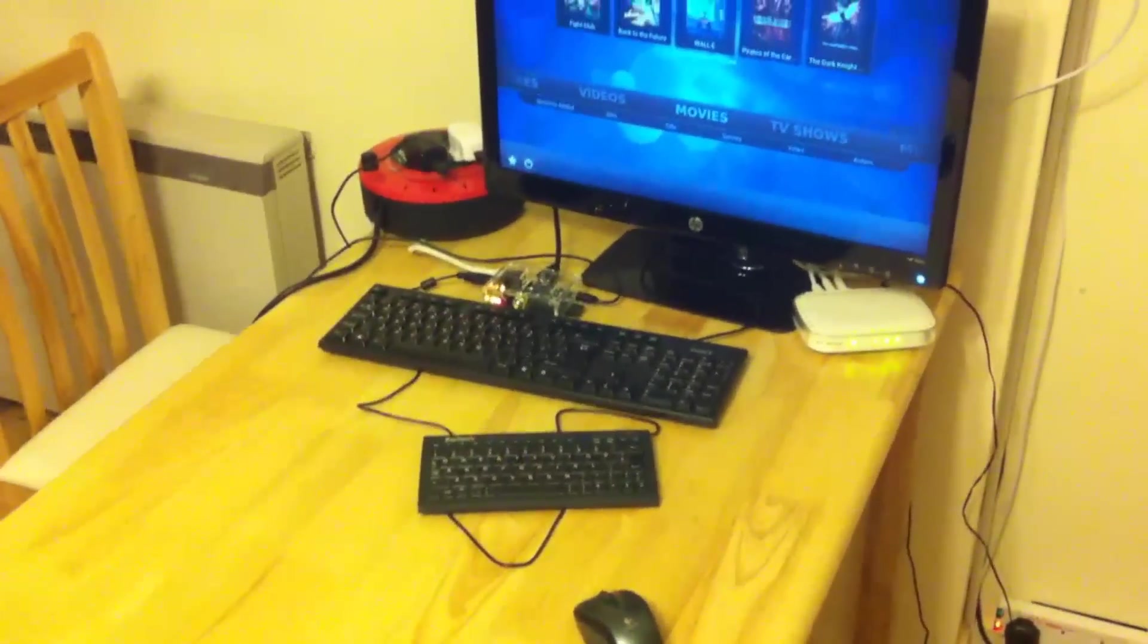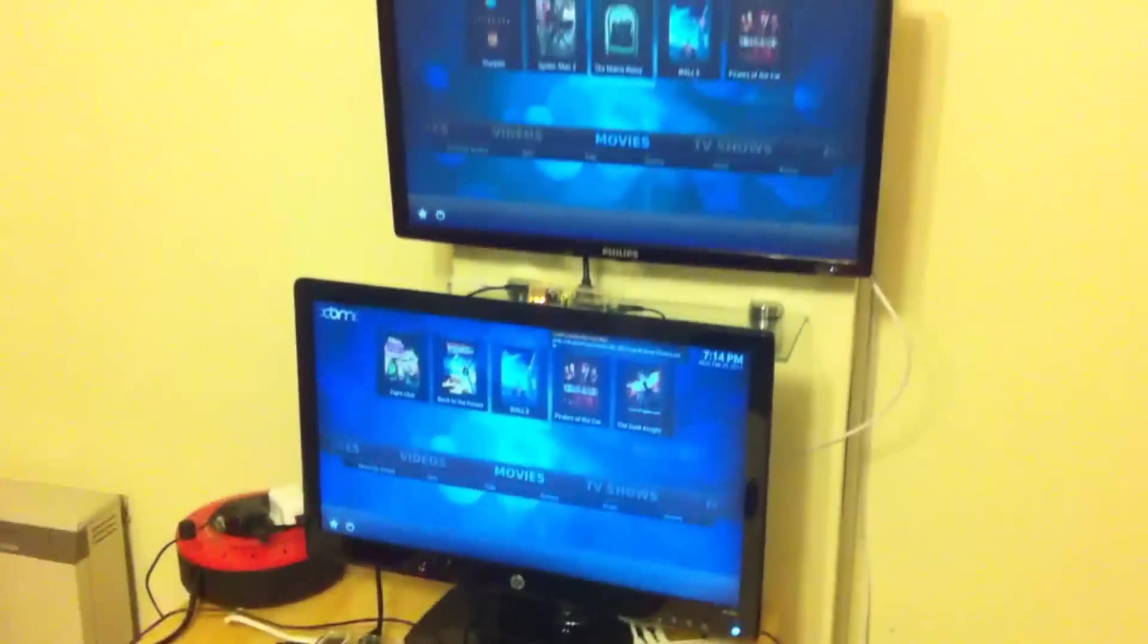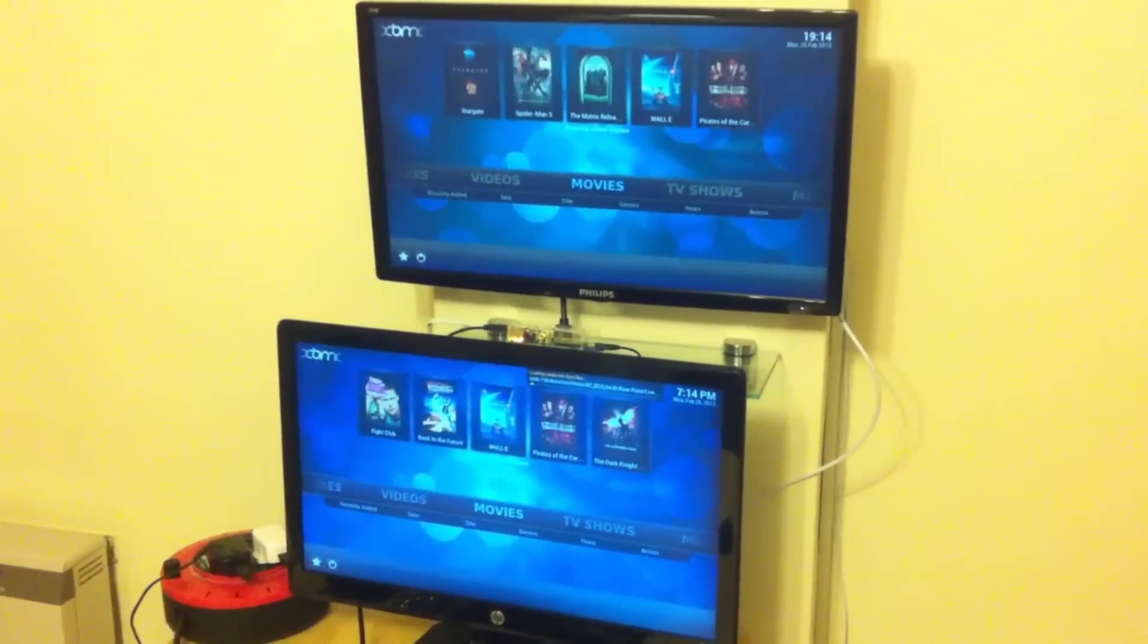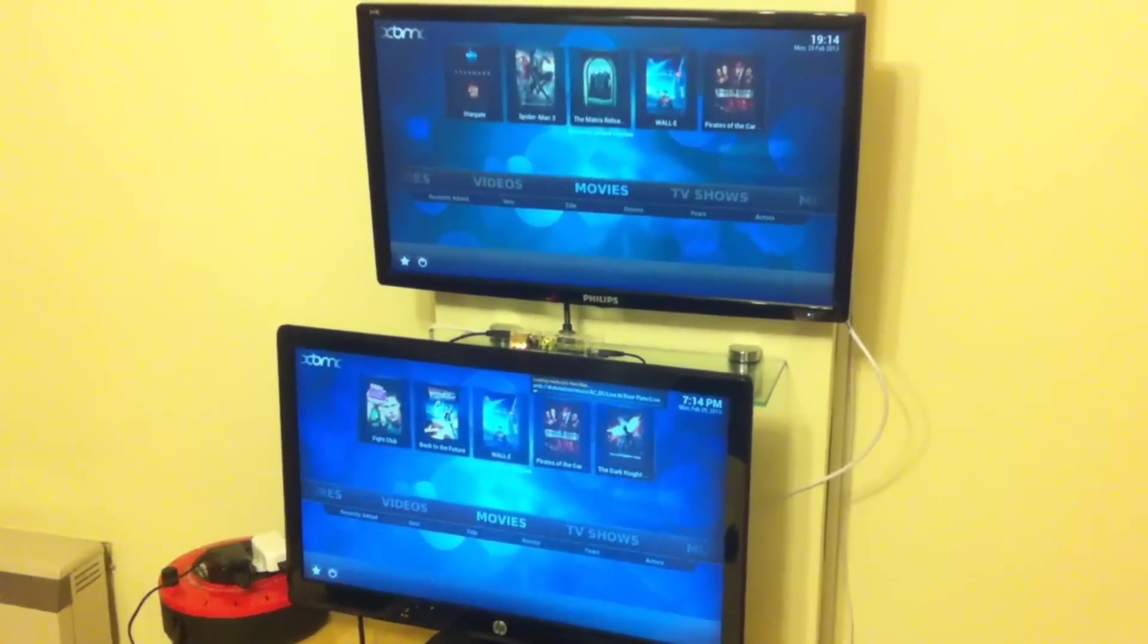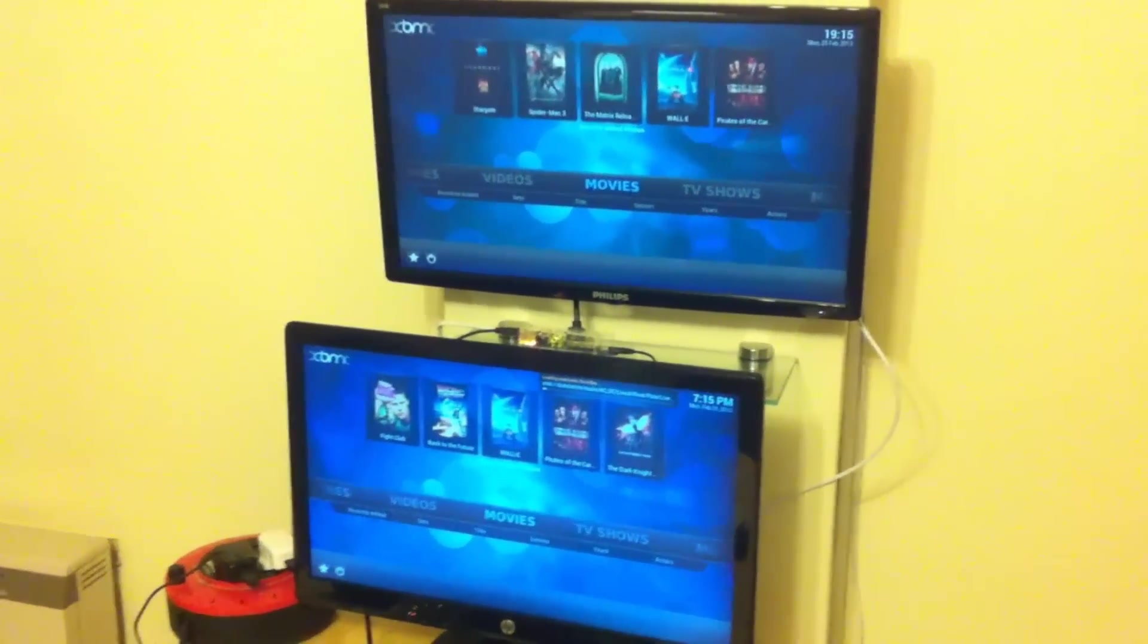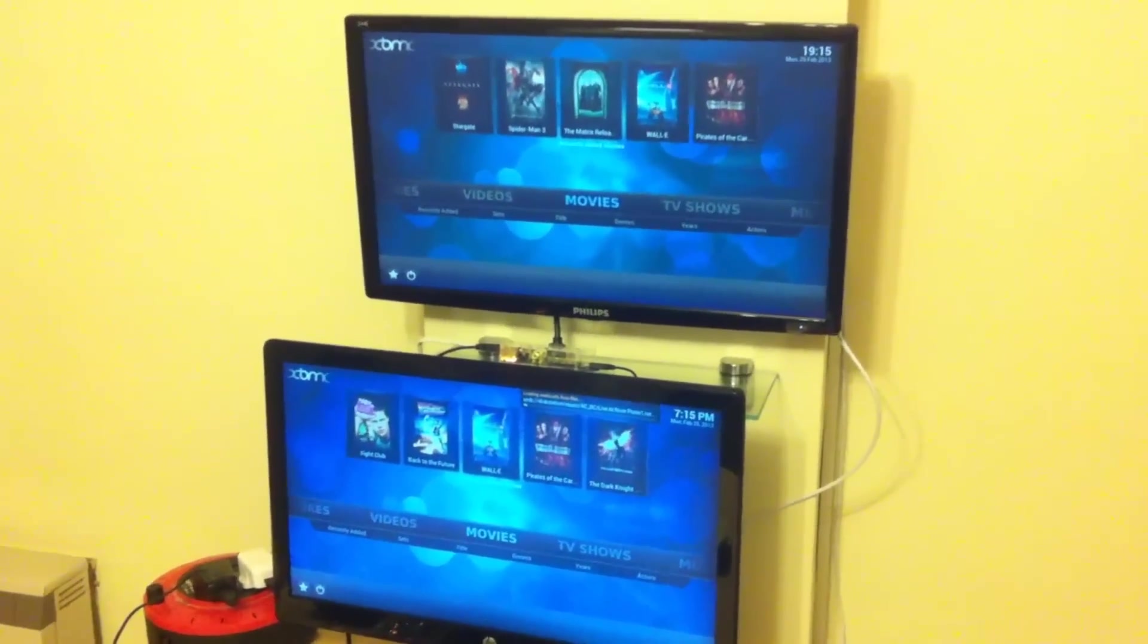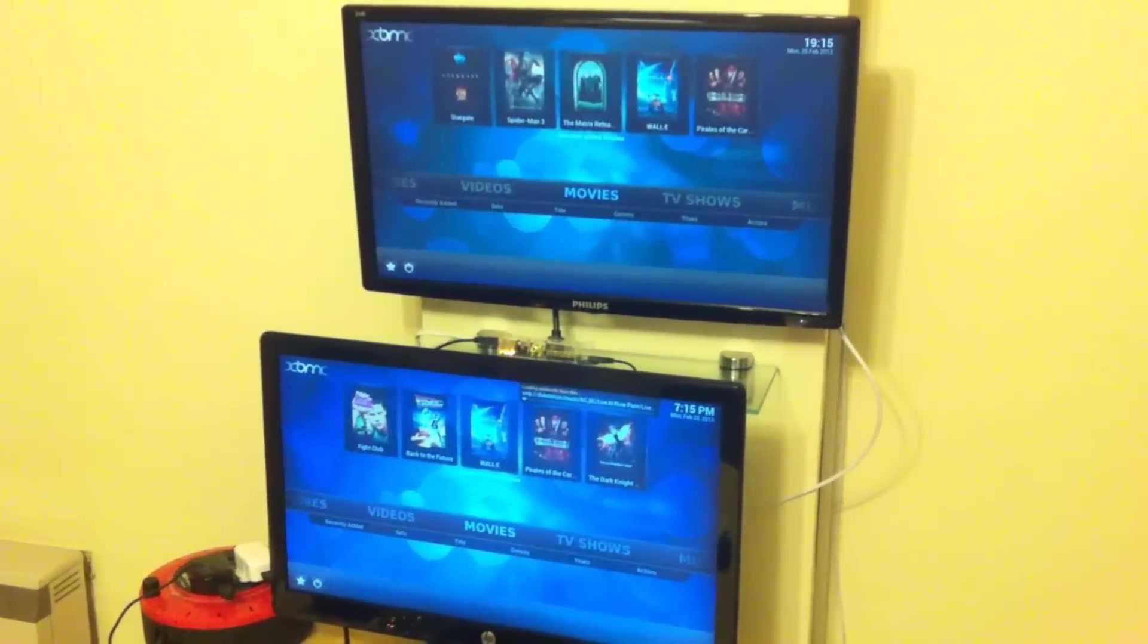They're both connected to USB keyboards and connected to my home network and both of them can also be controlled via iOS devices or Android devices. So I think what I'll do is wait for the one at the bottom to finish updating its library and then the first test I'll do is a cold reboot and see if one boots up quicker than the other on the same hardware.